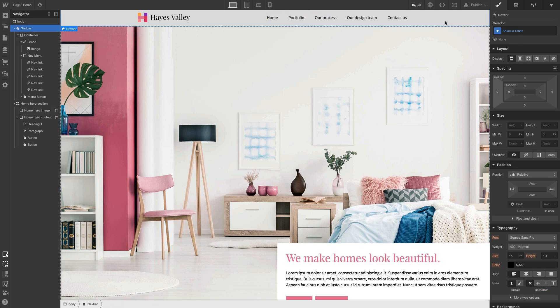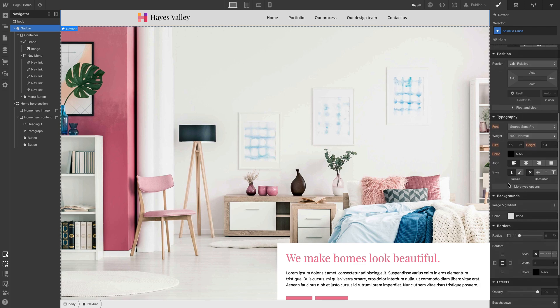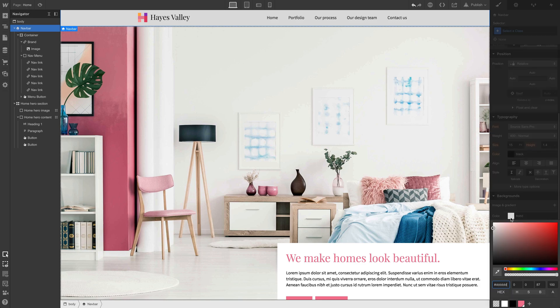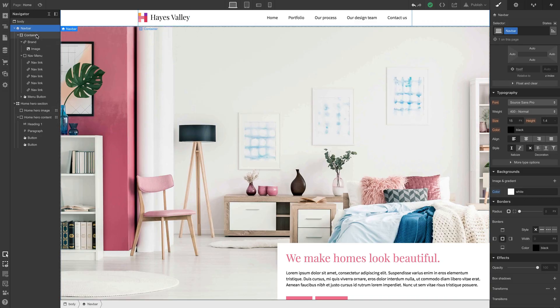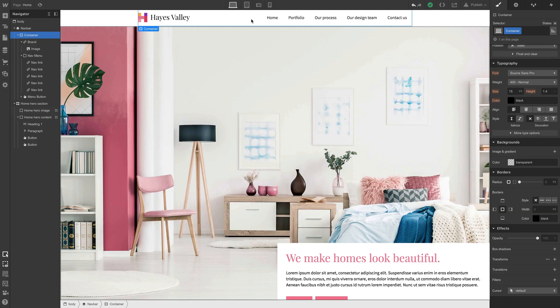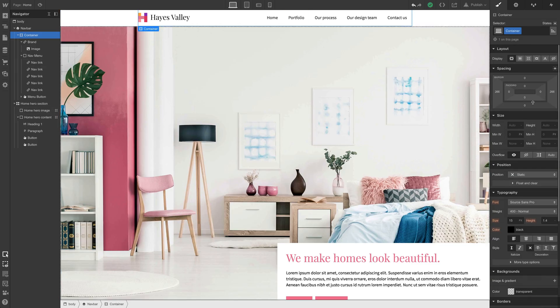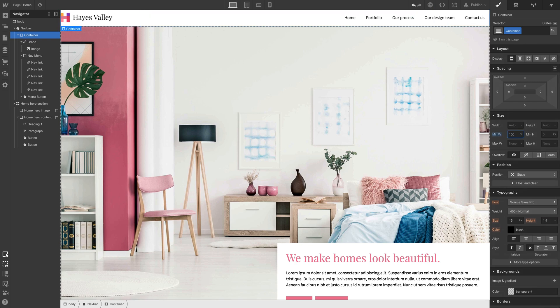Let's grab the nav bar itself and change its background color — something like white would be more appropriate for this design. Looking at the container, we have a nav bar inside a container that's keeping everything close to the center. For this design, let's set that container's minimum width to 100% to make sure we're going from edge to edge.